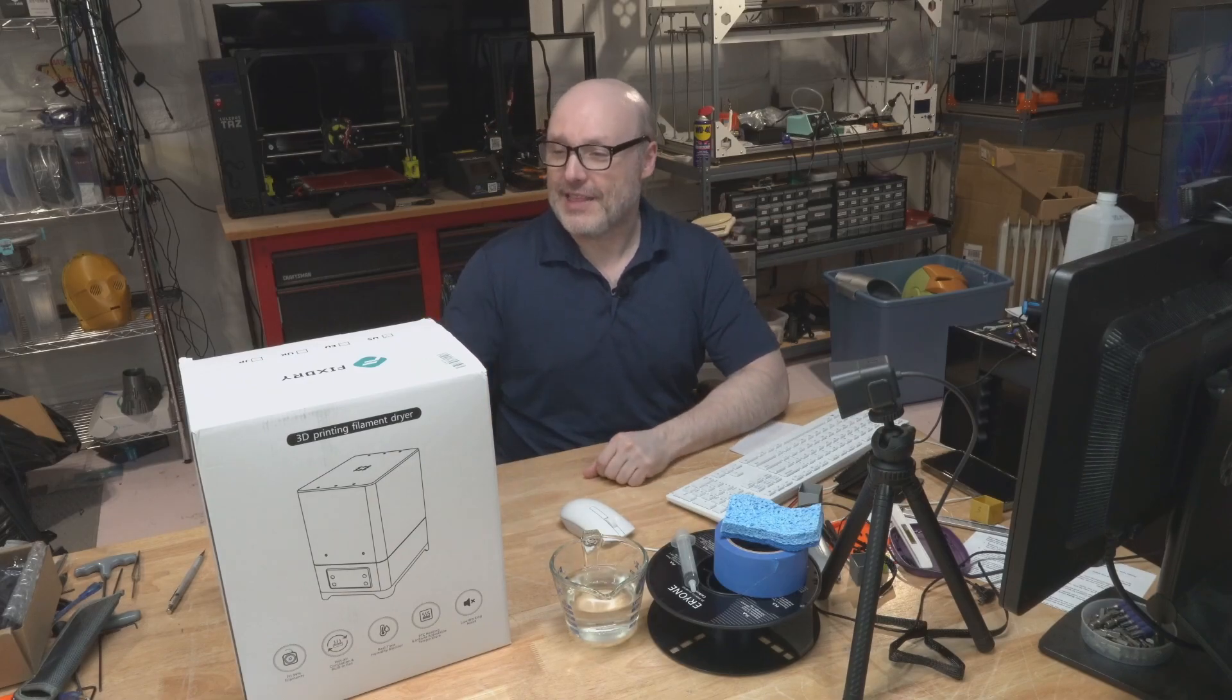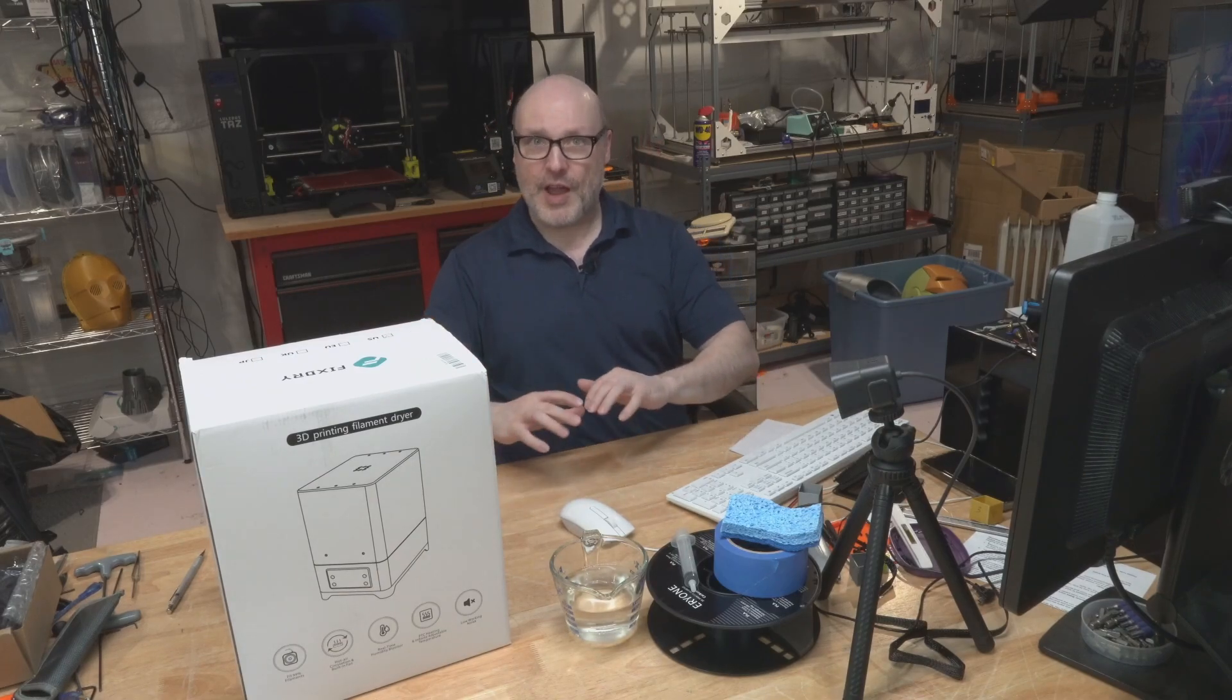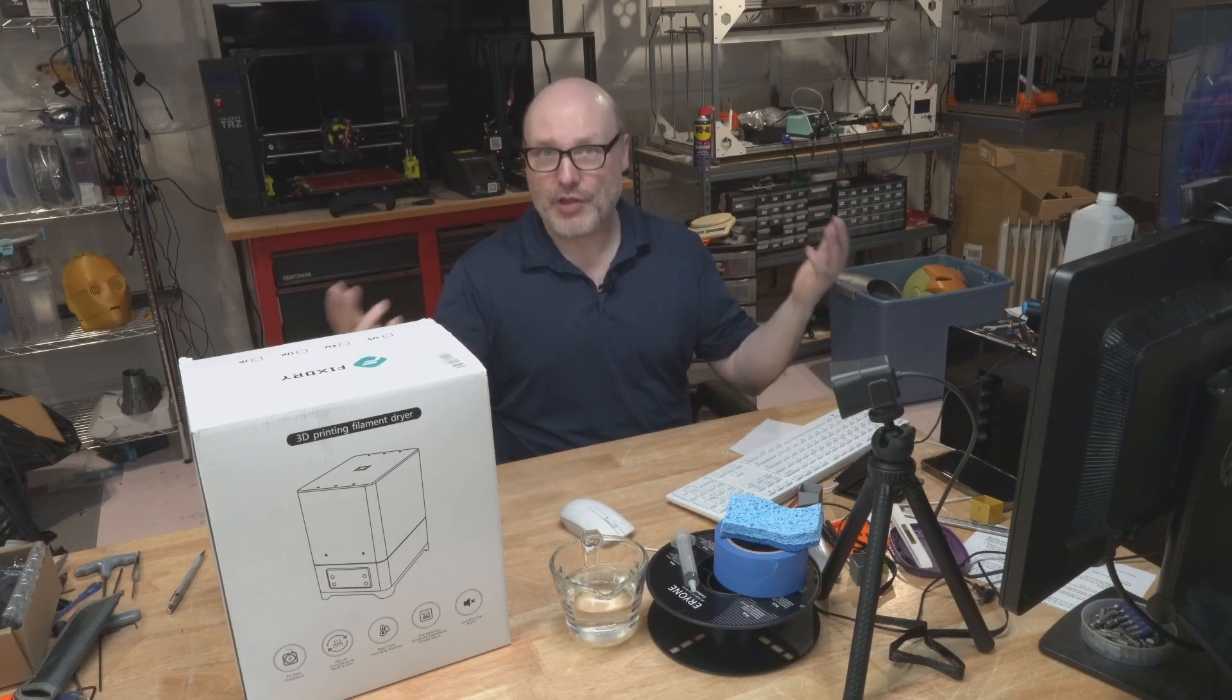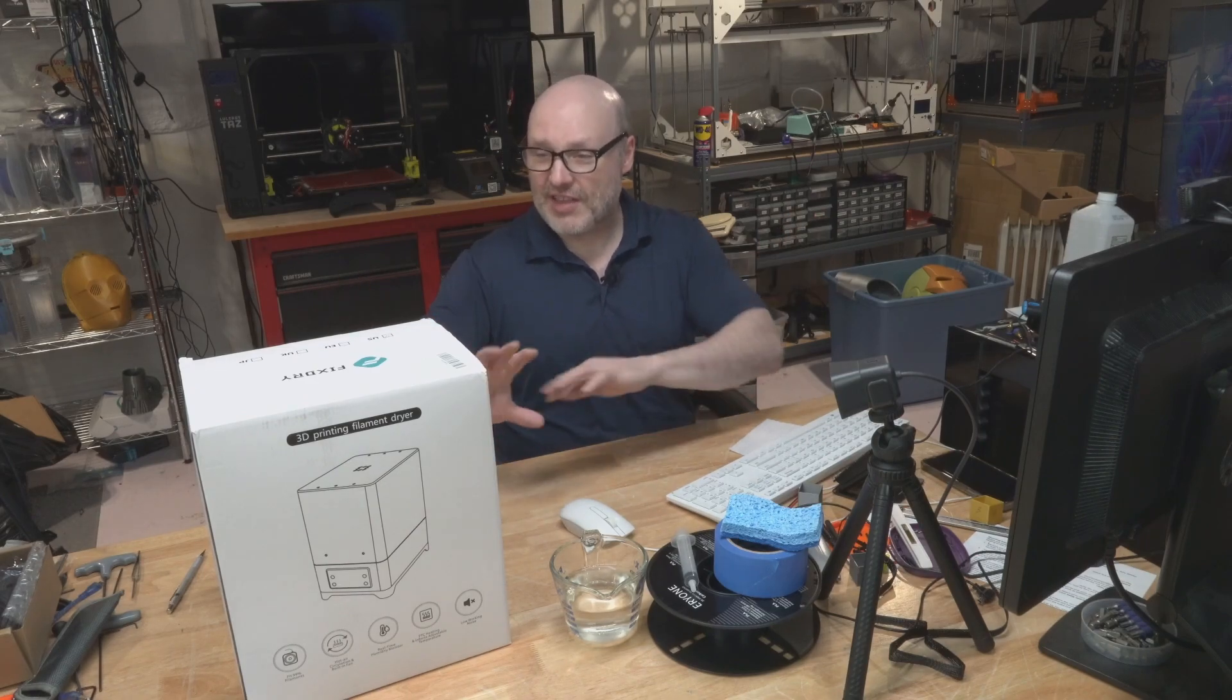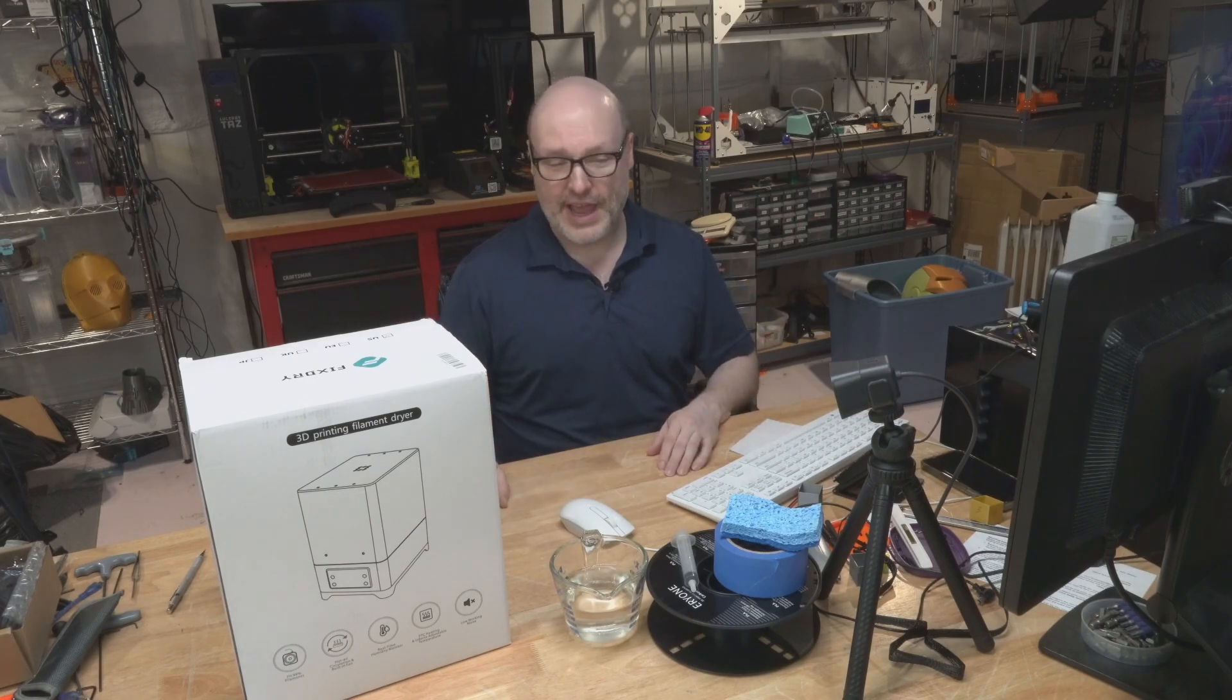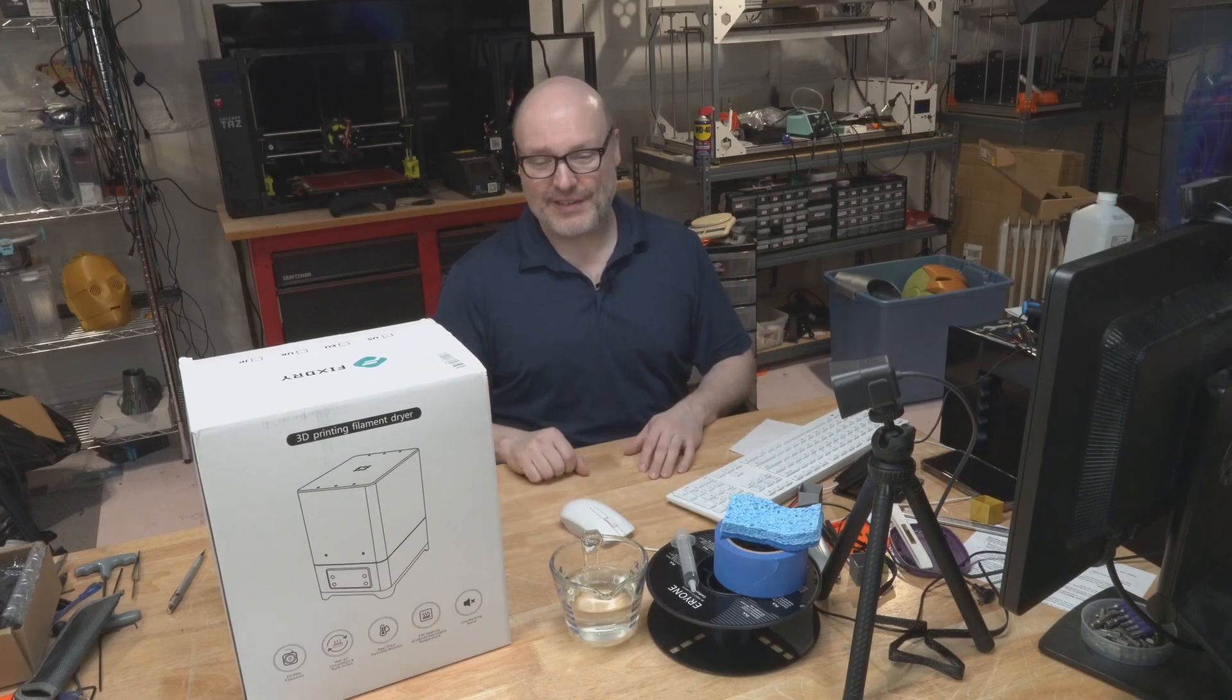This is a 3D printing filament dryer. I have all kinds of dryers in the shop here, and this is a new one. It was sent over under the basic gentleman's agreement that I'm going to give you an honest review. You're not going to see the video any sooner than the viewers do, and no money was exchanged. They sent this for free, and I'm going to do some testing on it and see how well it really works.